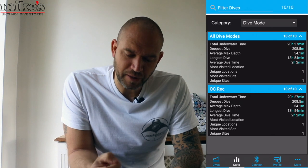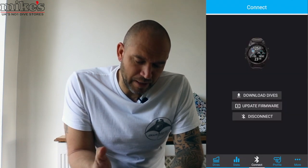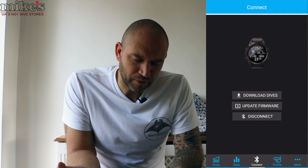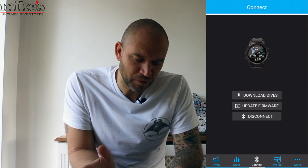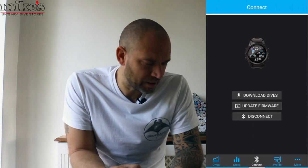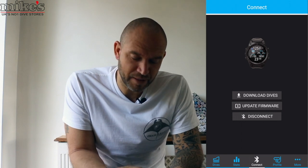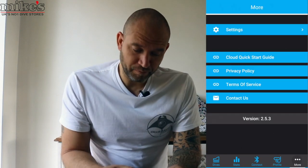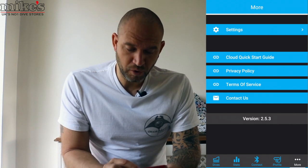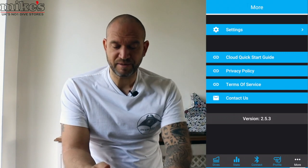So there's some good information in there. You select Connect at the bottom to download your dives, update your firmware, and disconnect from Bluetooth. It's really important to keep the firmware up to date — it reduces and removes any bugs you might have in the system. There's a profile section with a quick start guide, privacy policy, terms and conditions, and contact us.